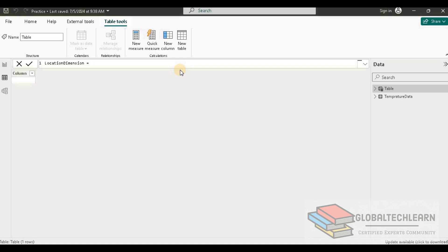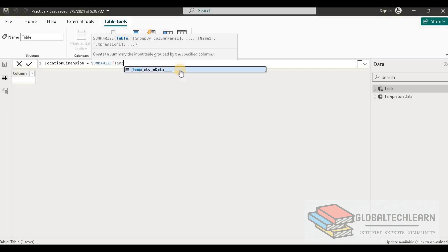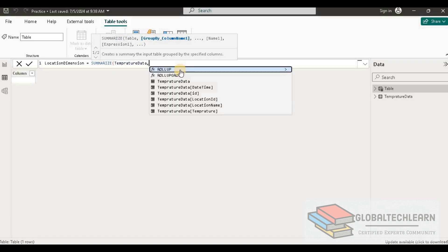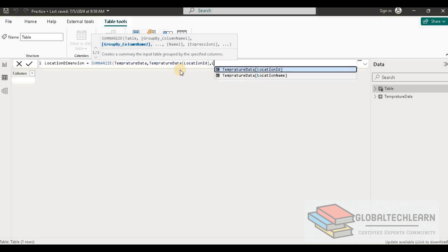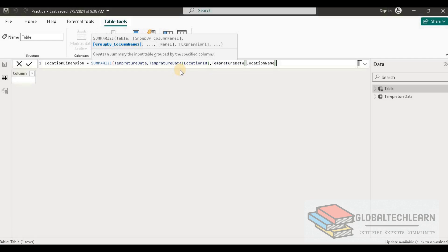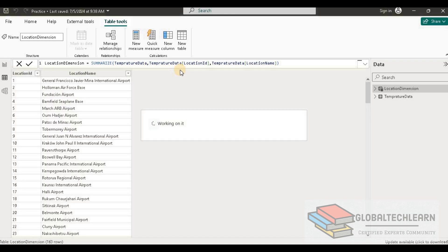To get a unique list of location id along with location name, we need to summarize the table. The data comes from the temperature data table, selecting location id and location name. Here we can see we have 163 rows, meaning there are 163 unique locations in this table.